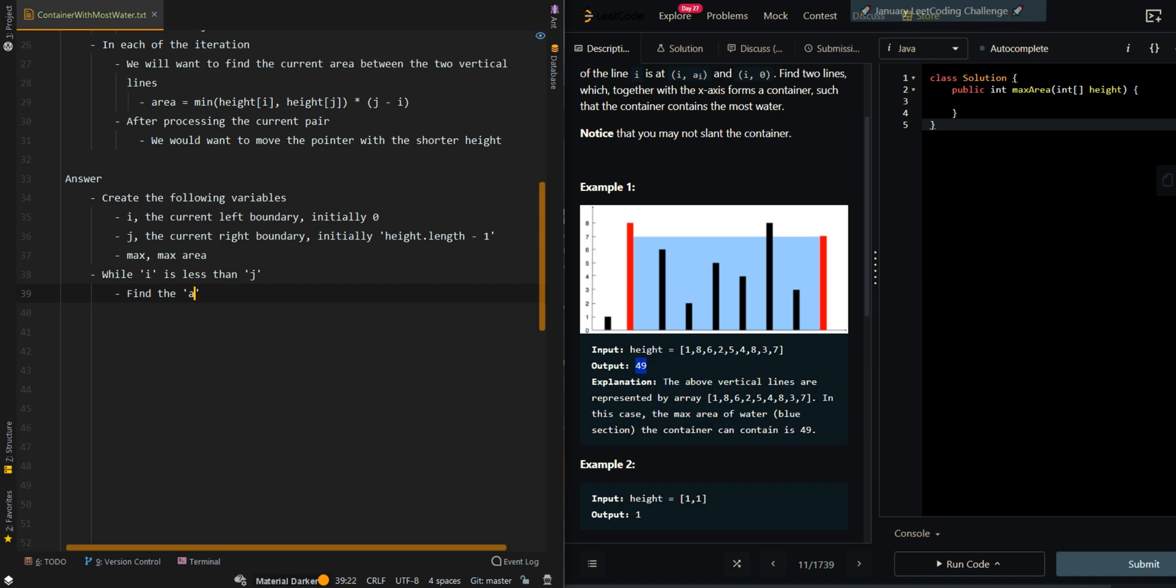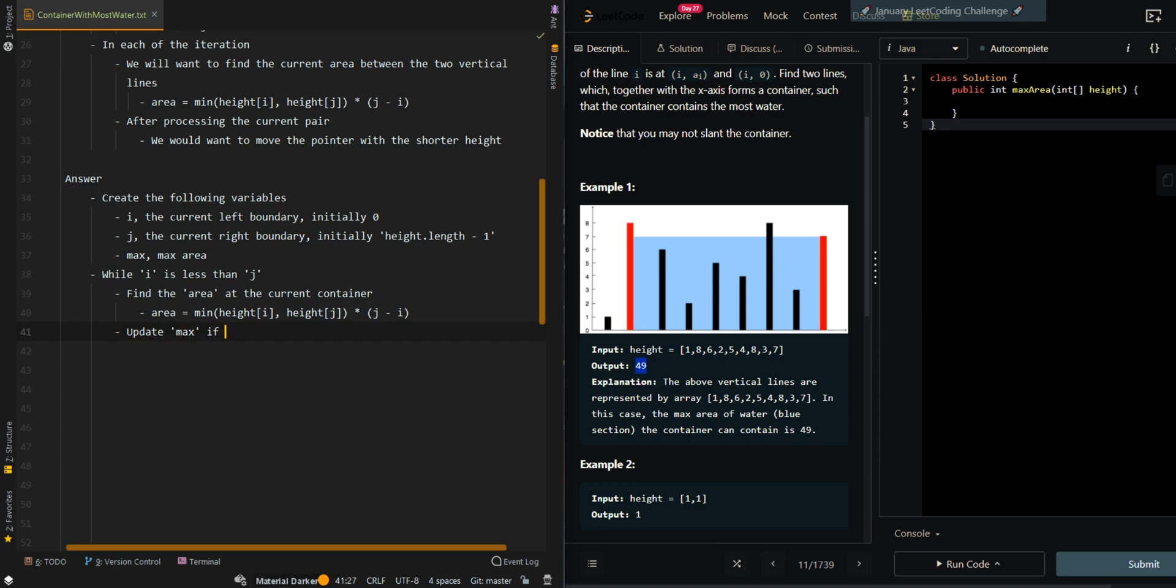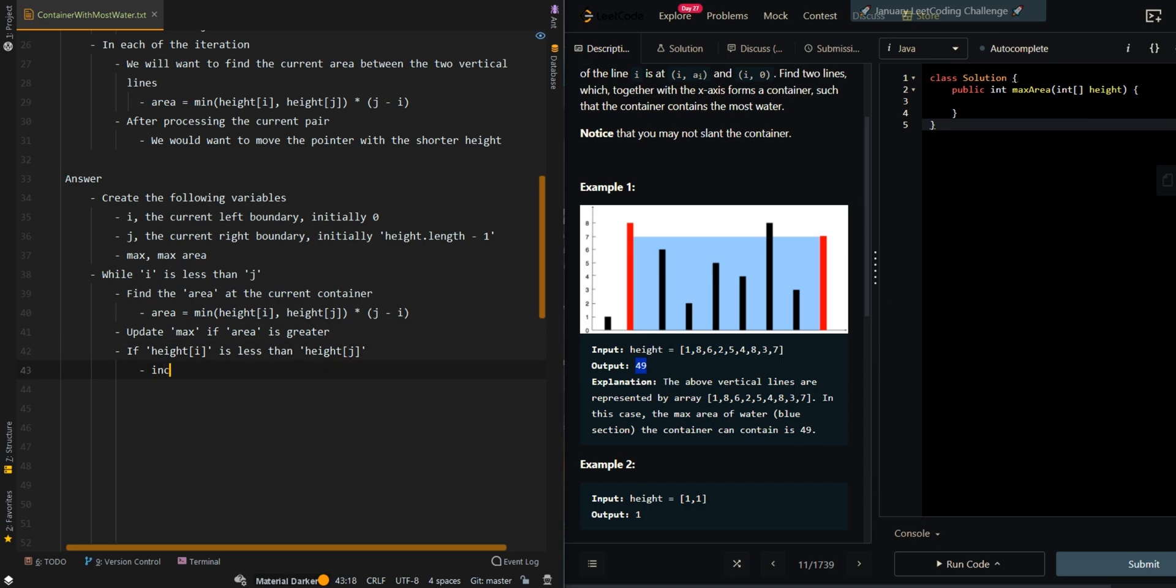We want to find the area of the current container. Area equals minimum value between height on the left and height on the right, multiplied by the width, which is j minus i. Then we're going to update max if area is greater. If the height on the left is less than the height on the right, we want to move the pointer on the left, so we increment i, else we decrement j. Then we can return max.